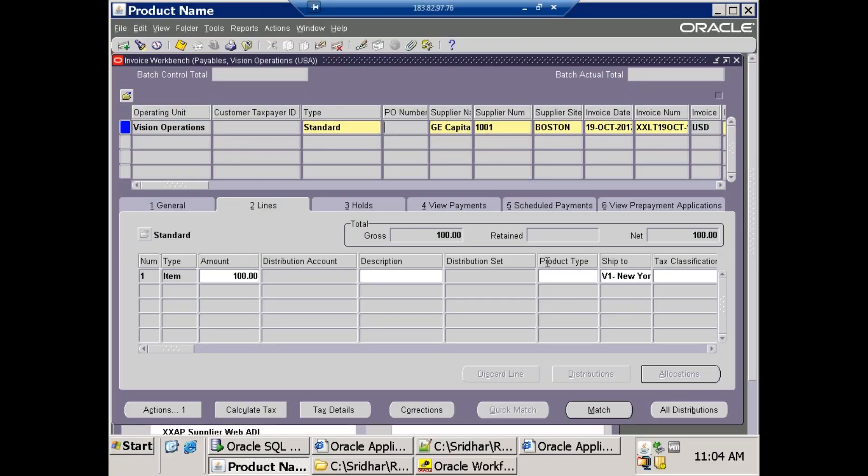Hi, in this session we'll discuss how to customize payable invoice account generation — specifically the account generation workflow.